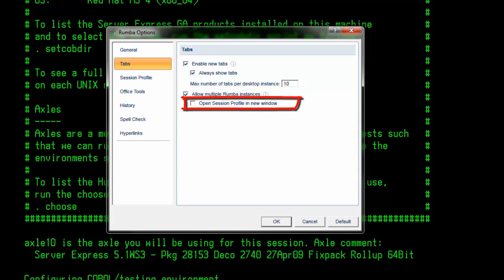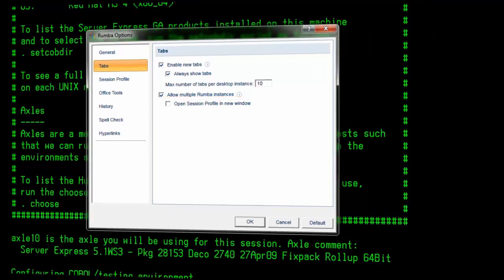Open session profile in a new window. When this option is checked, you can choose to open each profile in a new window.